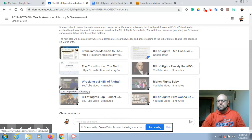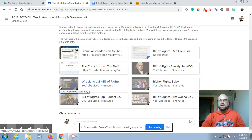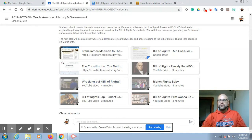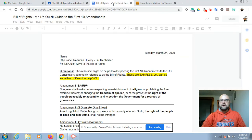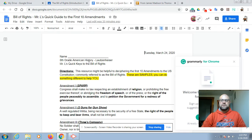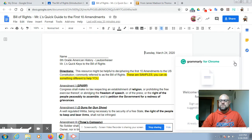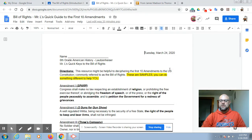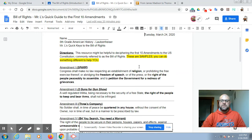To be honest with you, some of the Bill of Rights seem pretty easy and some of them are pretty loaded and complicated, so I'm going to help introduce you to that specifically. The first thing I want you to do is click on the Bill of Rights quick guide. On this document specifically, you're going to see...